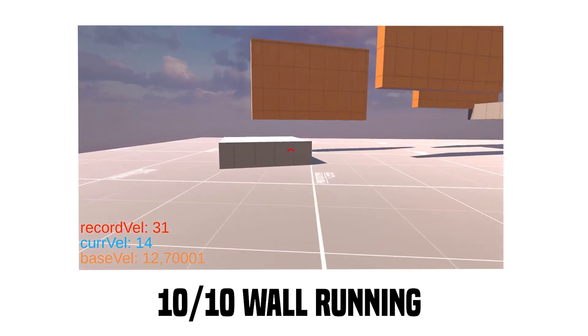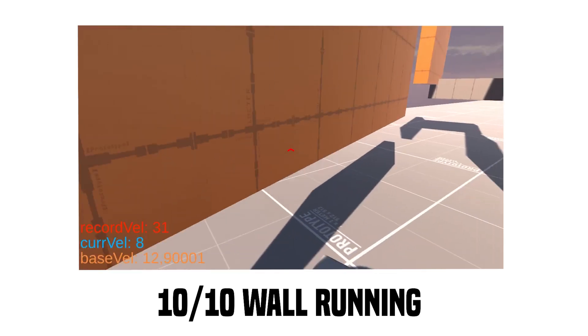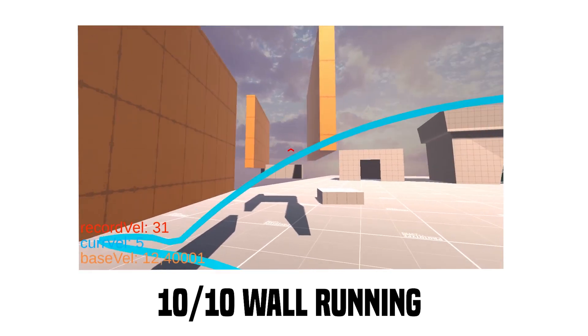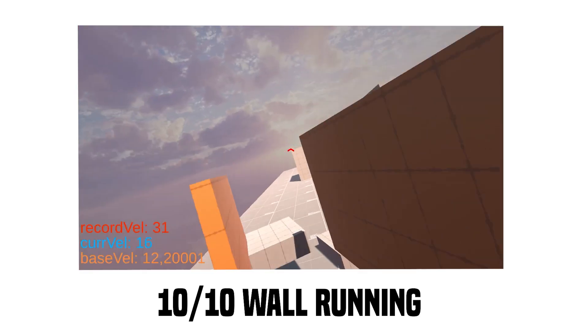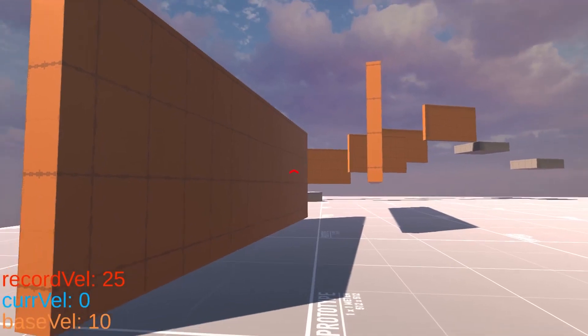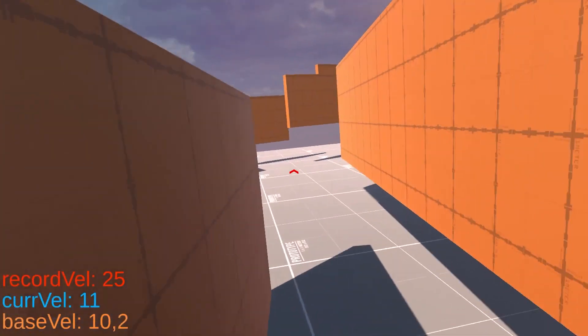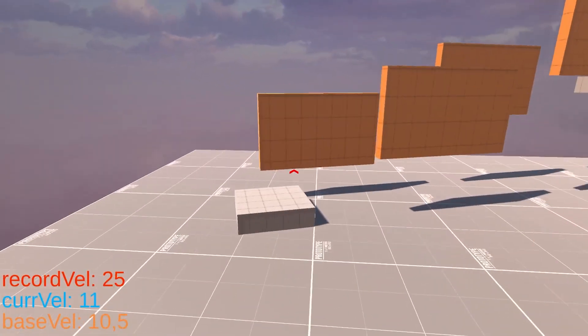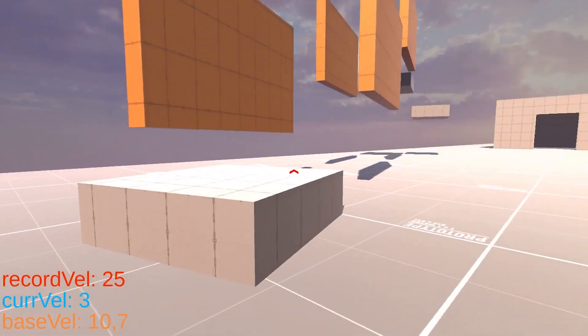Only to find out that the wall running doesn't really work. It's pretty hard to control. But after tweaking a few values, the wall running feels way better now.